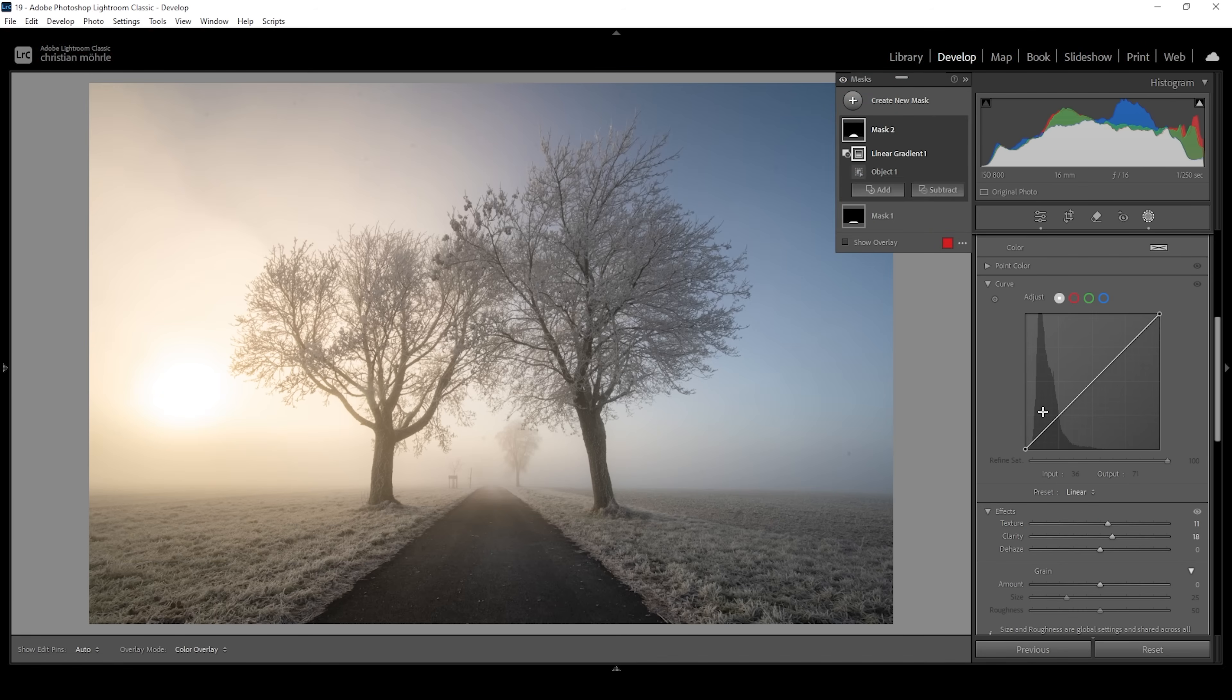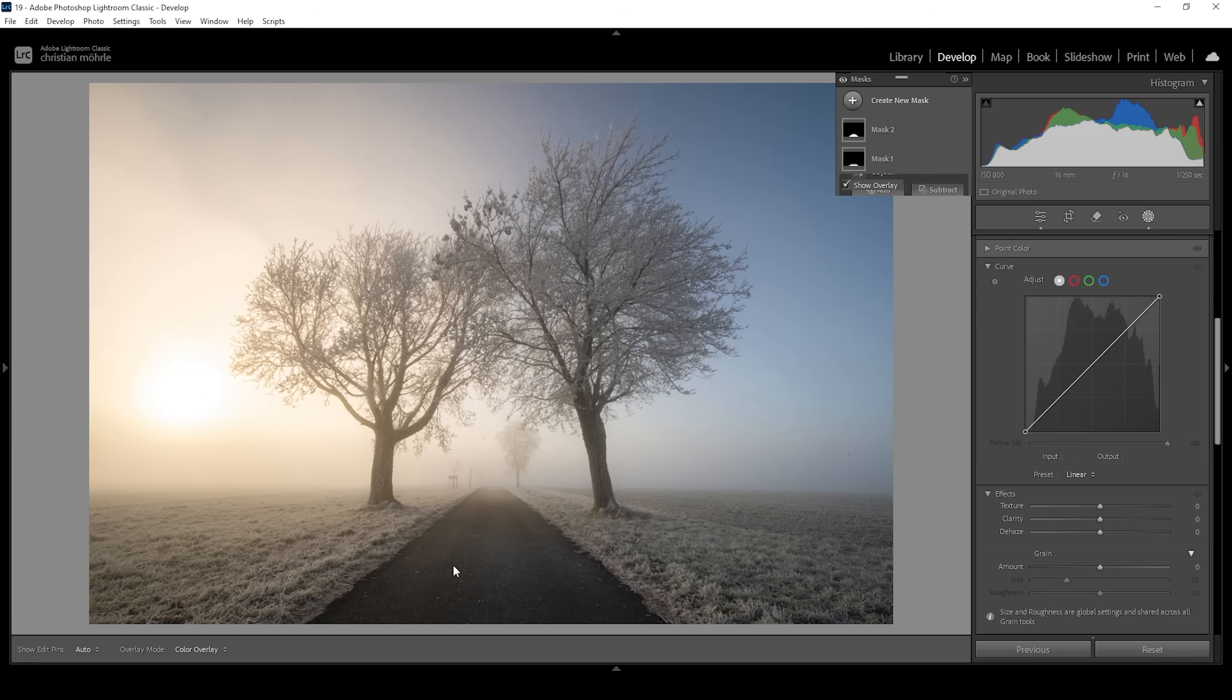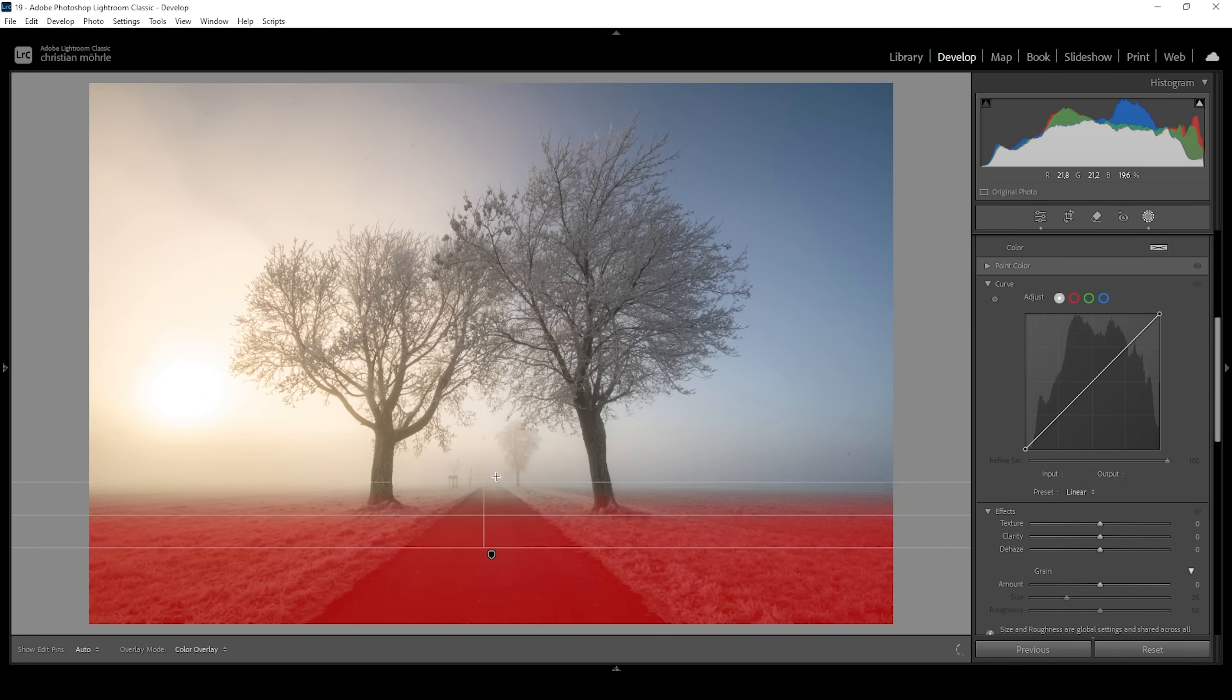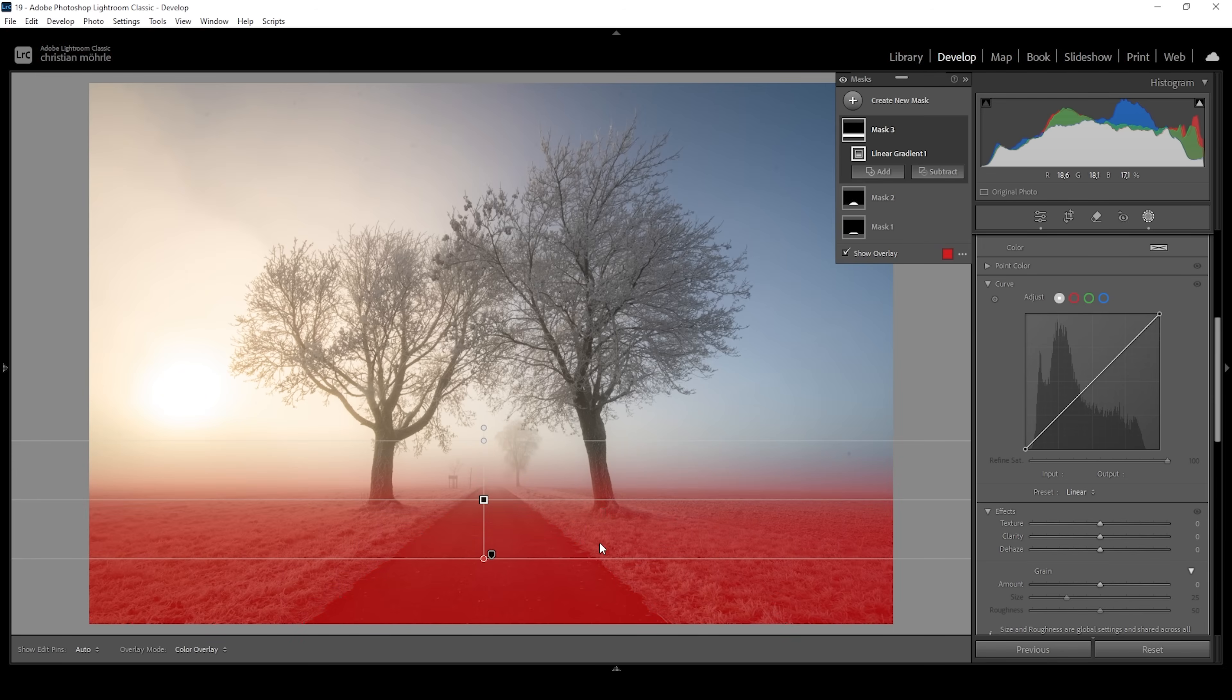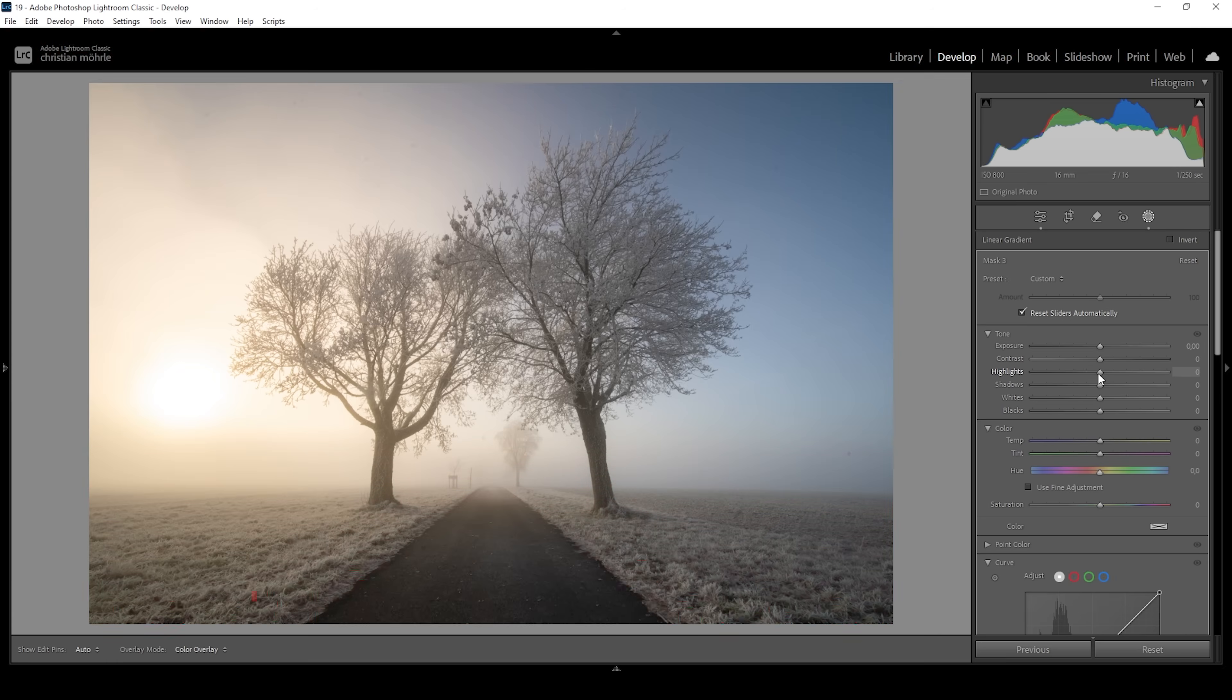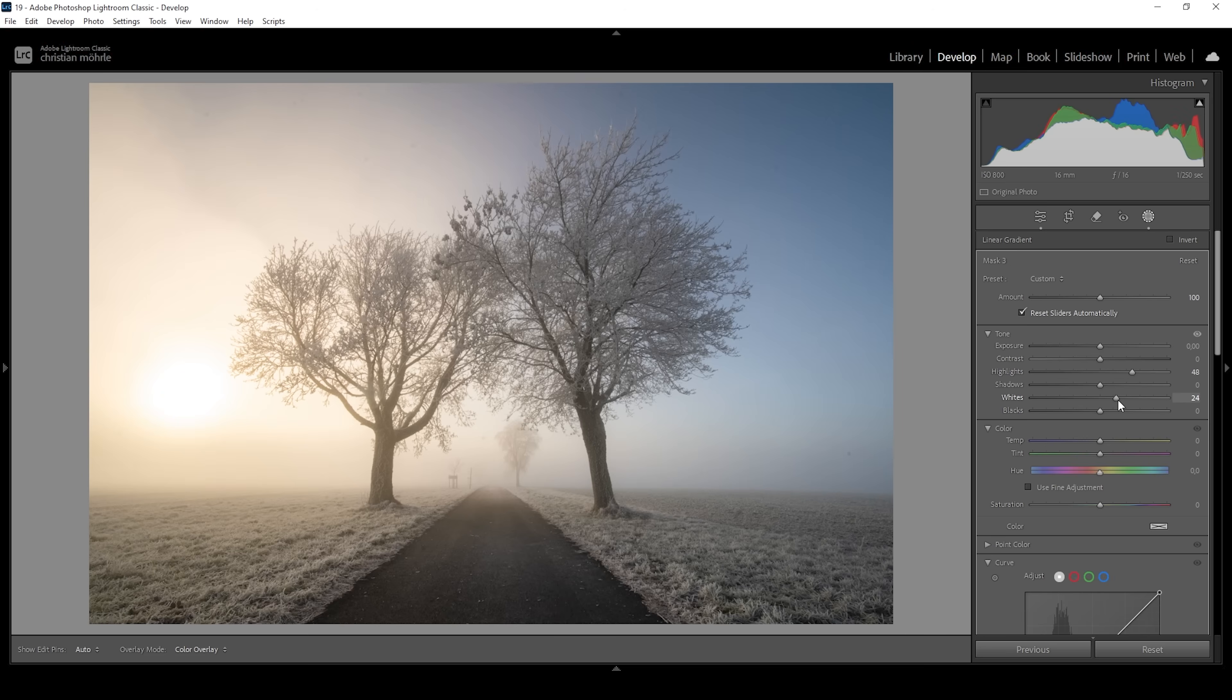This is looking pretty good. I also want to use a linear gradient covering pretty much the whole foreground like this. And in here, let's bring up the highlights. This will just add a little more contrast to the foreground. I'm also going to bring up the whites a bit.